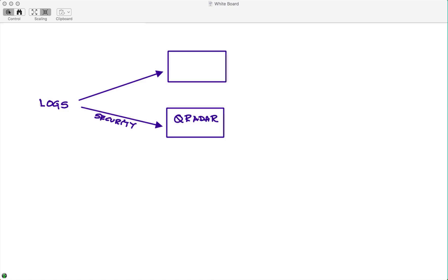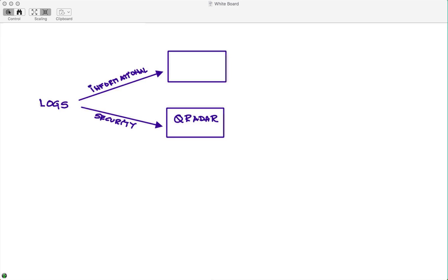But those messages, those logs, those events that carry only an informational context, meaning I want to keep those, I want to search for those, but they really have no security implications, are sent to other pieces of infrastructure, often called data lakes.